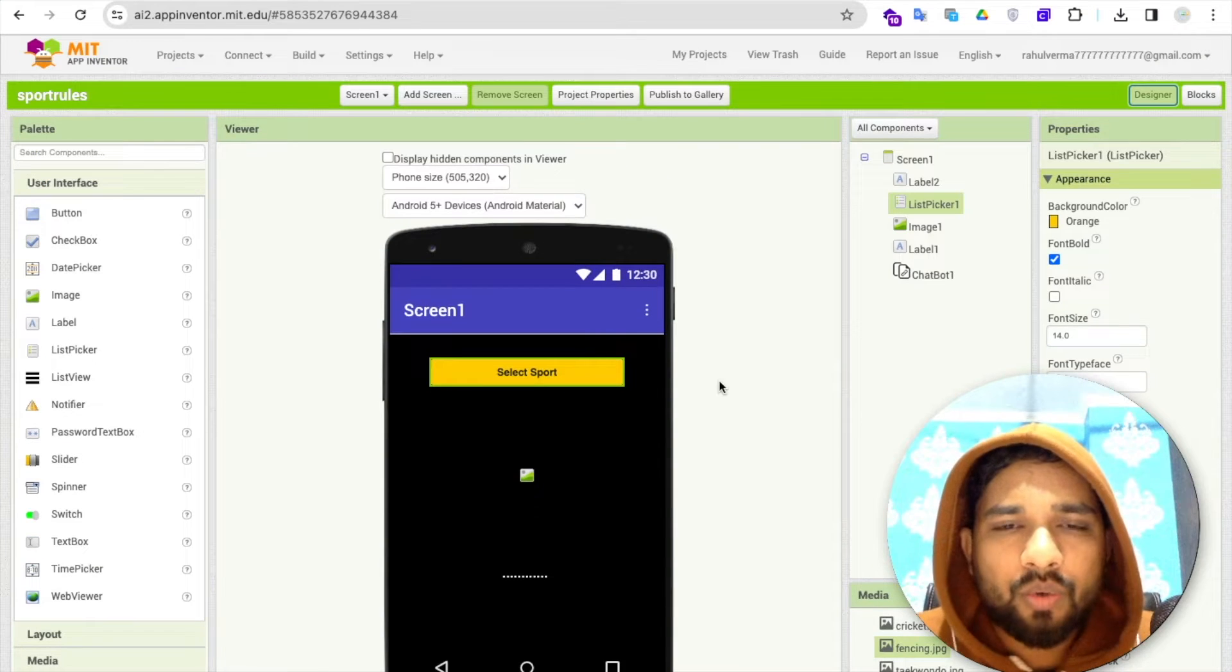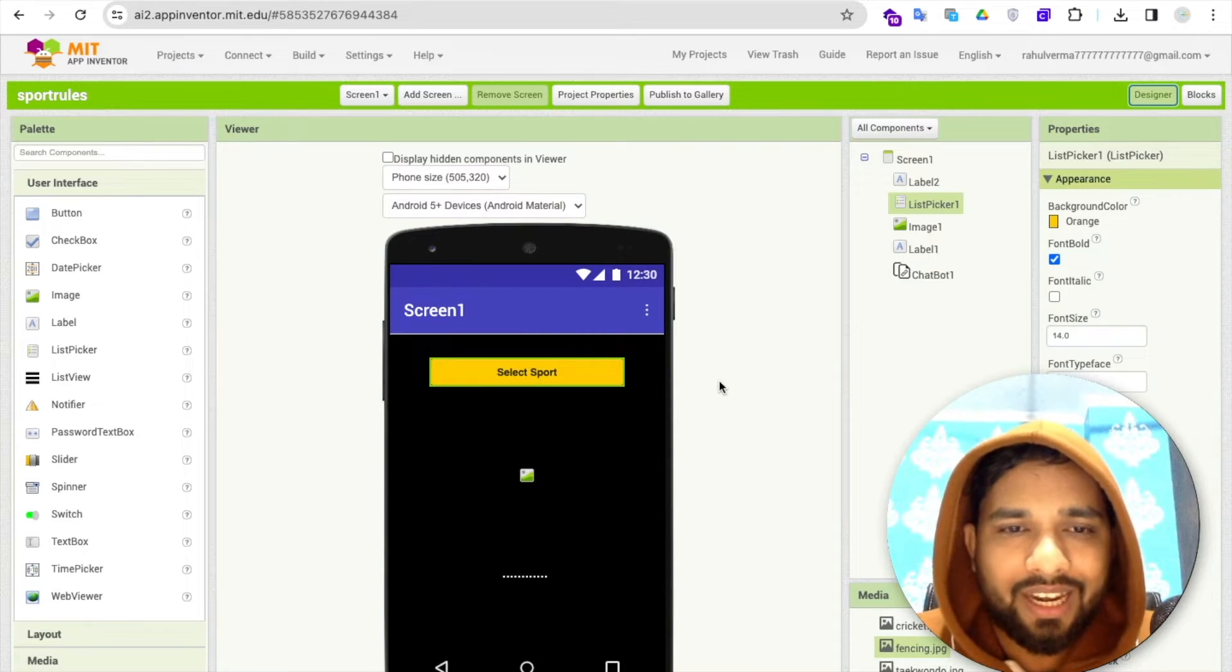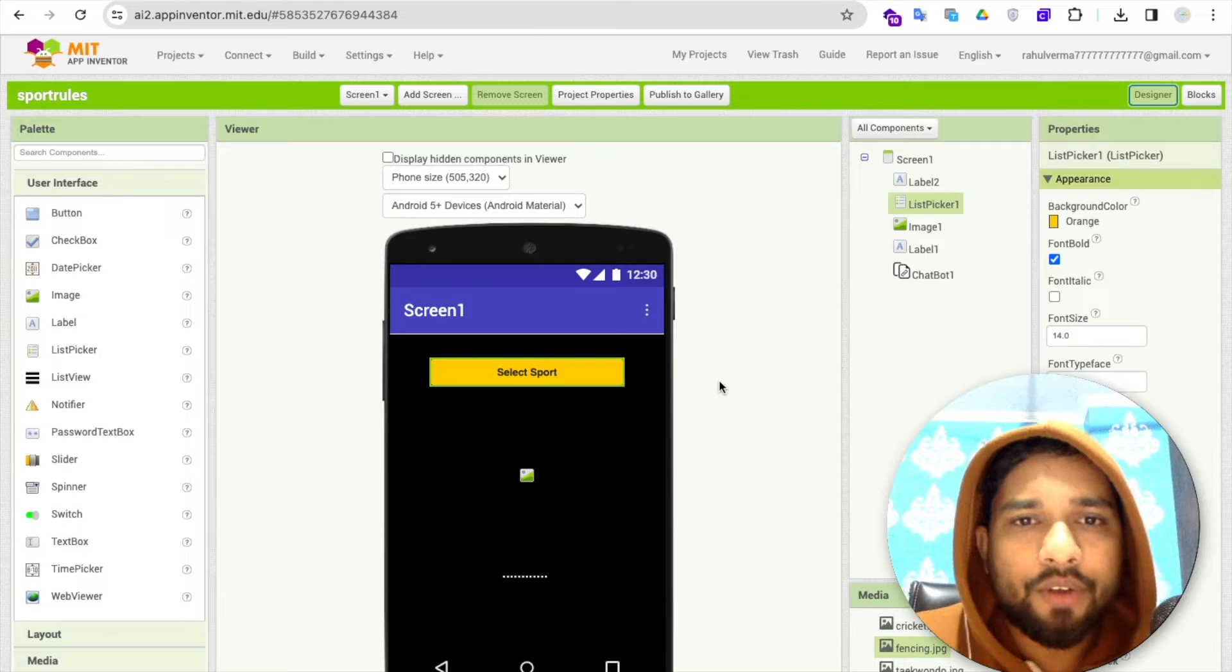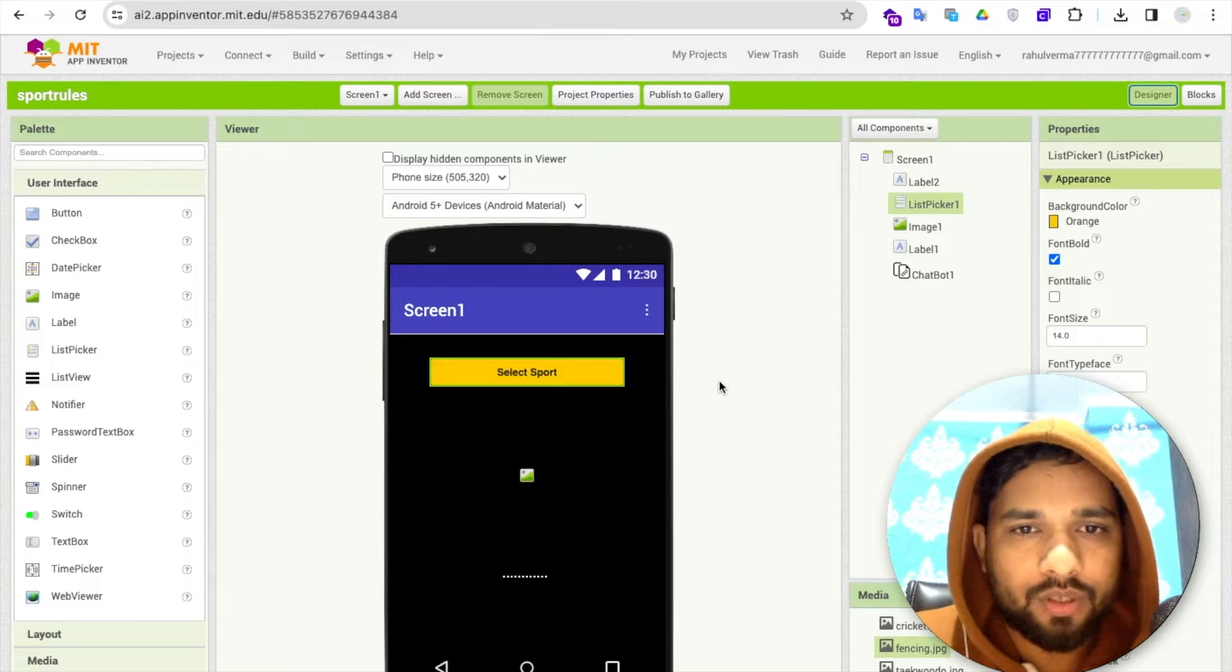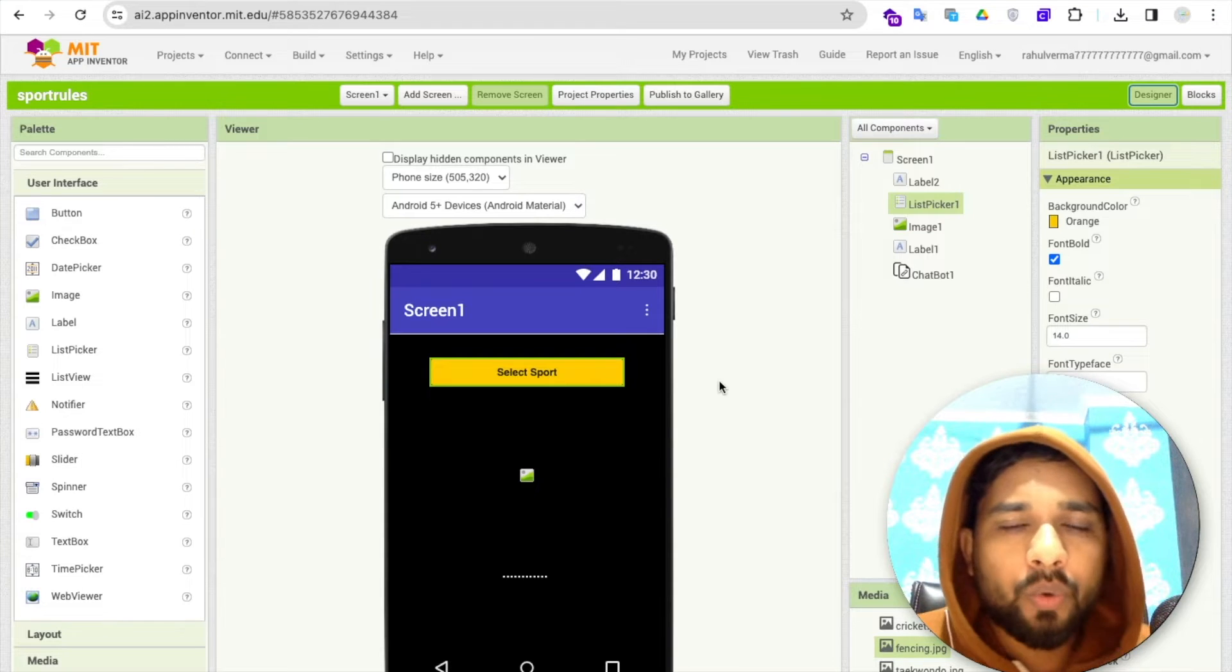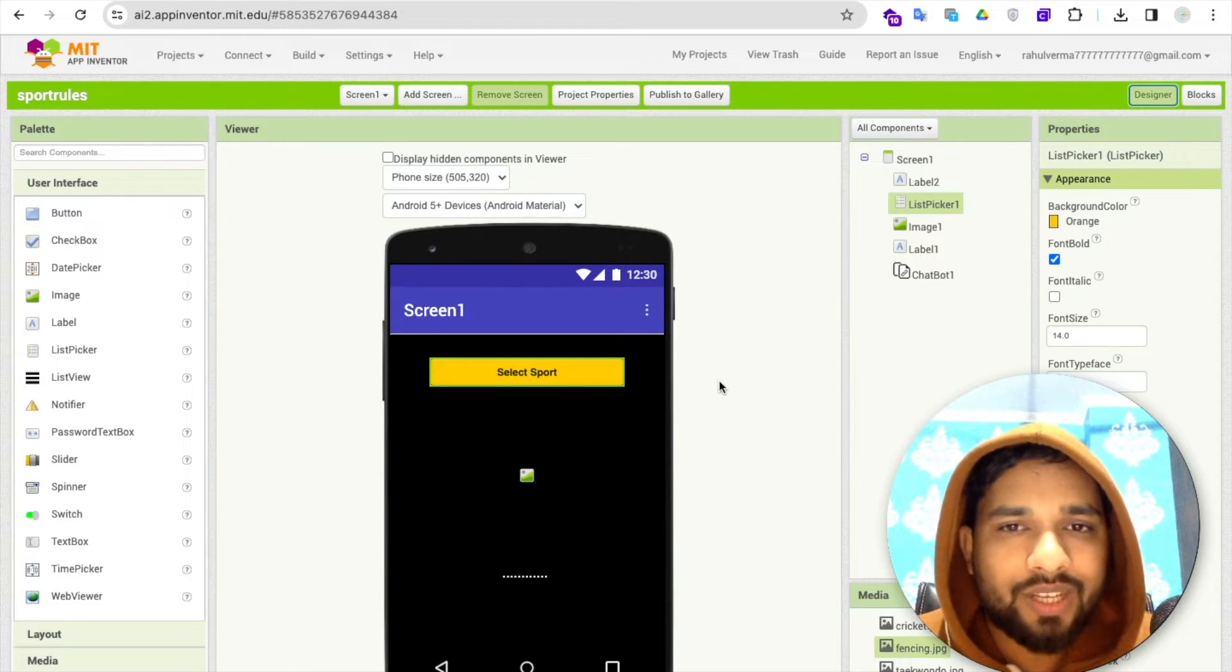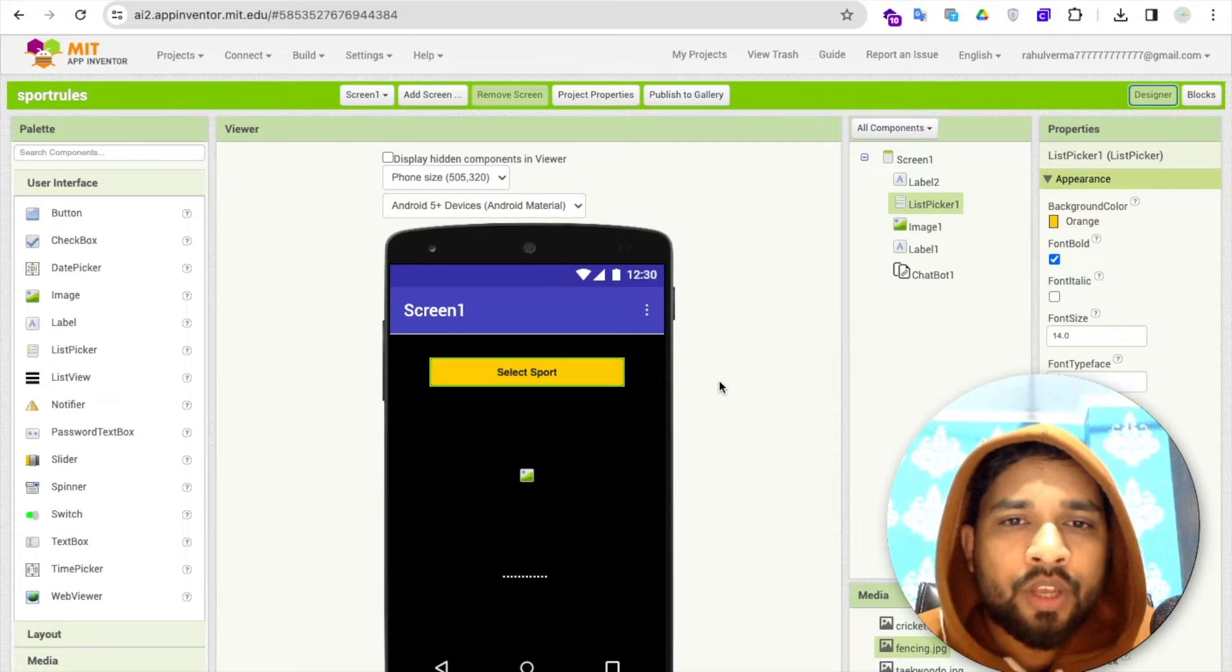In this video, I'm going to show you how we can create an amazing sports awareness app. I'll guide you step by step to create this app.